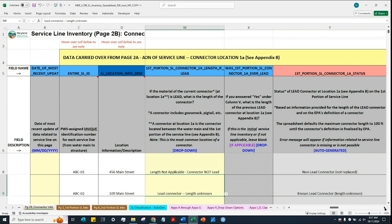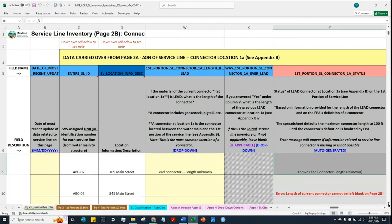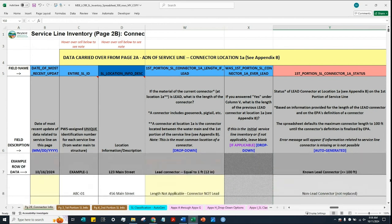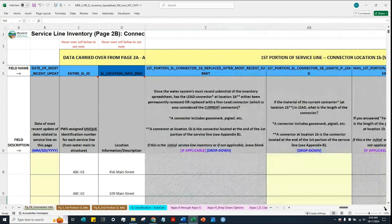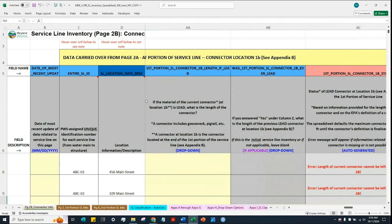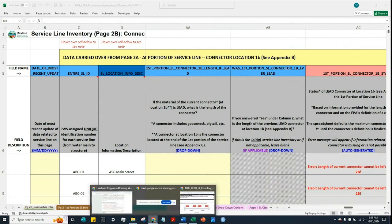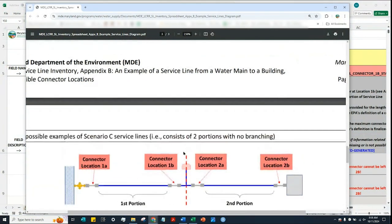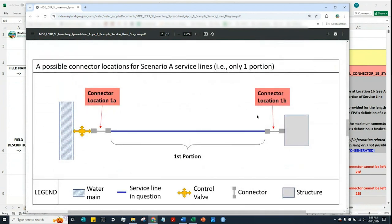Once the water system finishes filling out this column, you will see no errors for completed rows, but for cells that are still blank, you will see error messages. Now let's scroll to the right and do the same thing for location 1B, which is at the end of the first portion of the service line. The location of the connector can vary depending on the scenario.